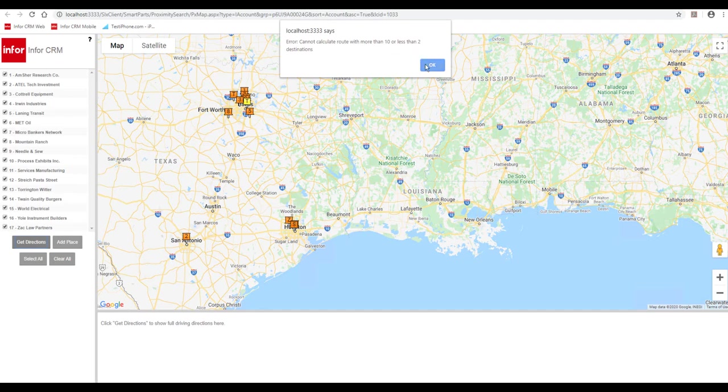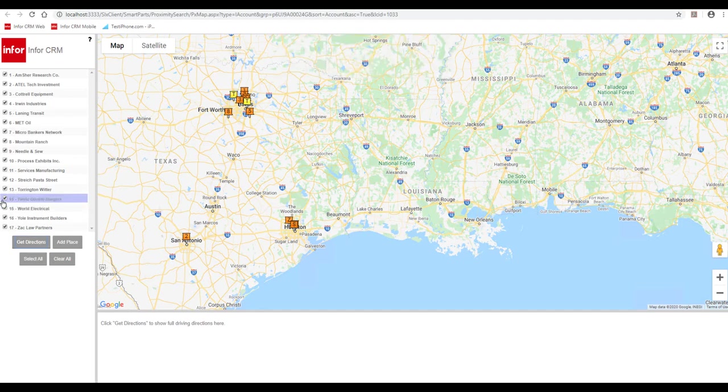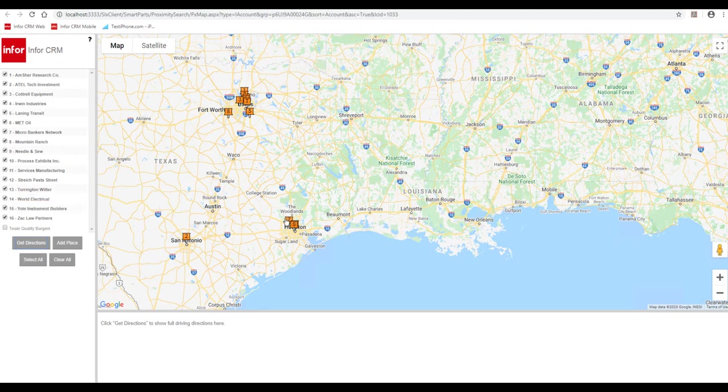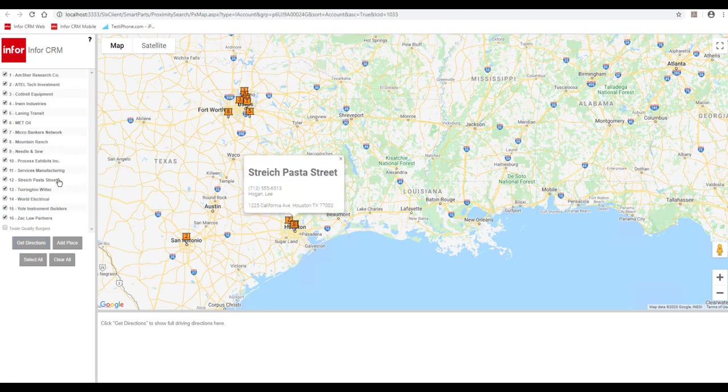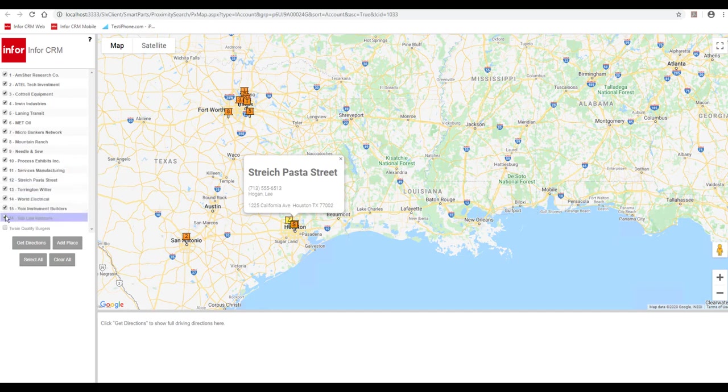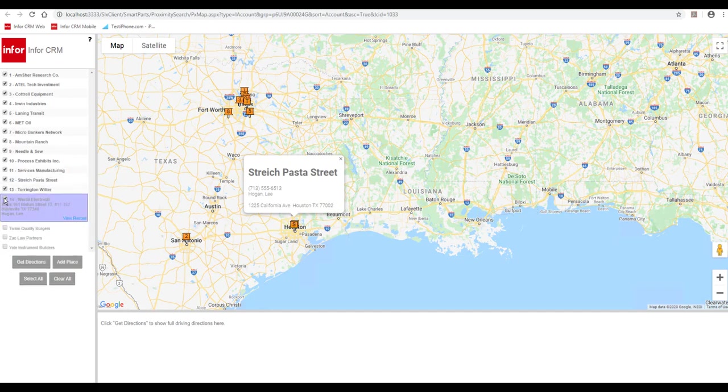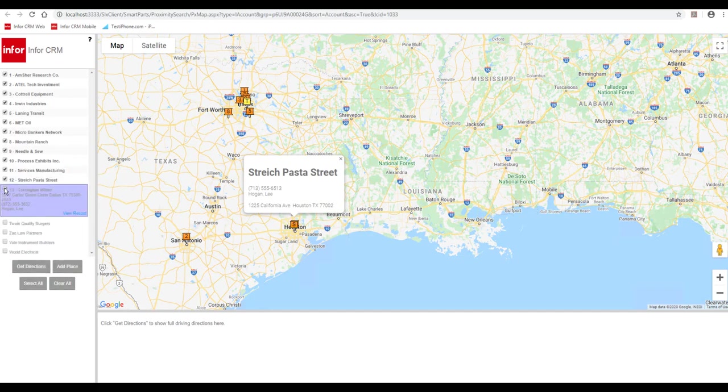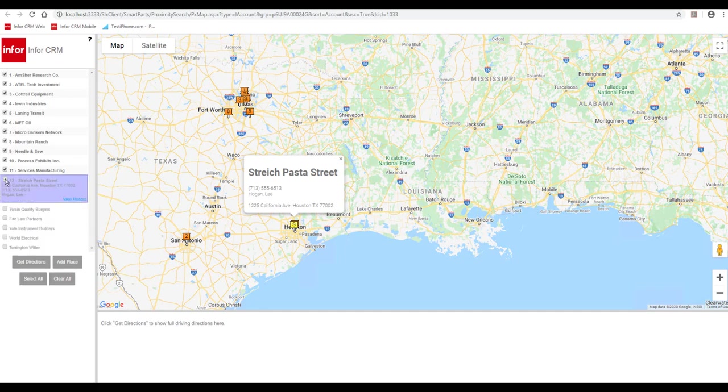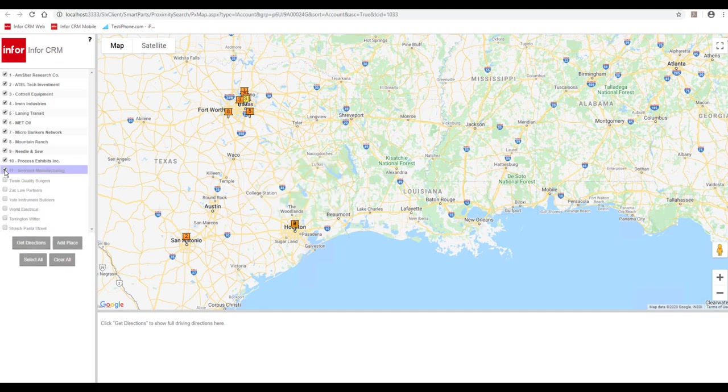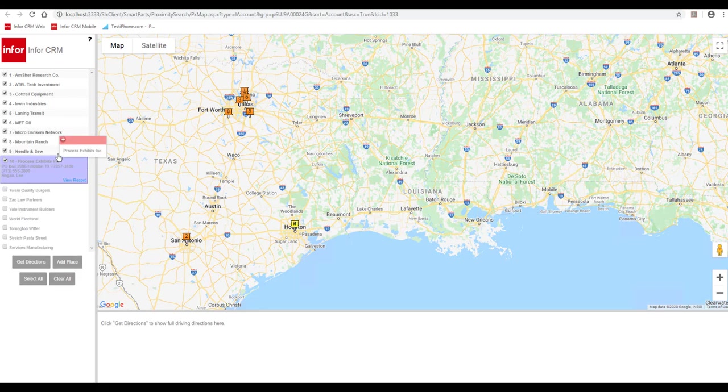So let's filter our results down. In your pane here, you can uncheck and you can click on the icons to see exactly who it is and more details from the CRM. So you can uncheck to get you down to 10, and then you hit get directions.